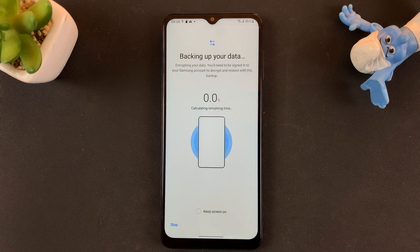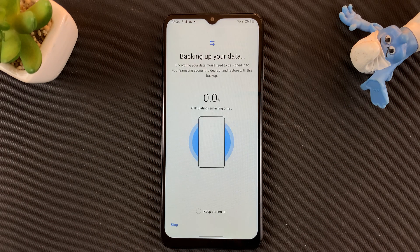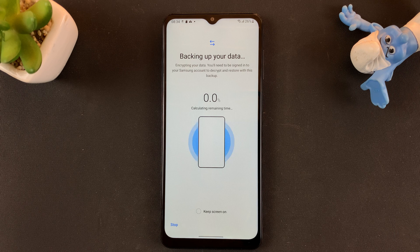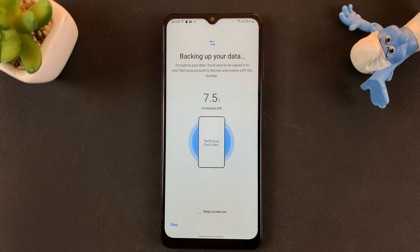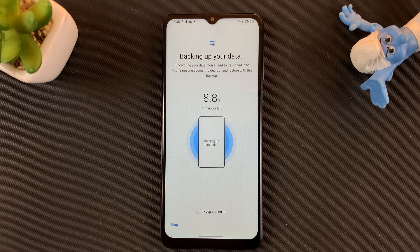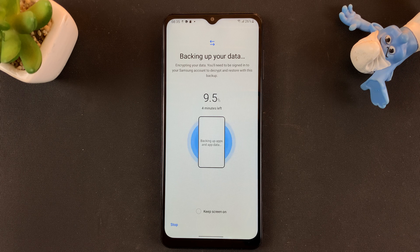Tap OK and allow the backup to happen. Basically, your Samsung account is creating an encrypted file and saving it to your SD card. Later, if you get another Samsung phone, you can simply insert that SD card and restore from that particular backup.